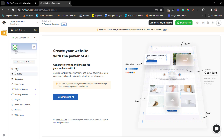The other tools available here include: your main page, the AI builder, navigation, e-commerce (if you have an e-commerce plan), website booster for speed, hosting services, plugins, WordPress themes, backup, and white label — which is very useful if you're an agency designing websites for clients. I love the fact that I can manage my WordPress websites from this dashboard separate from the WordPress dashboard itself.